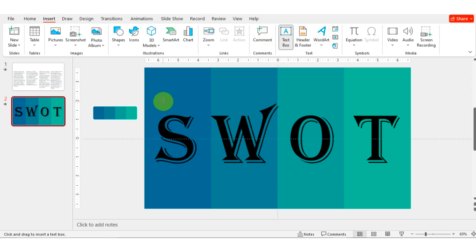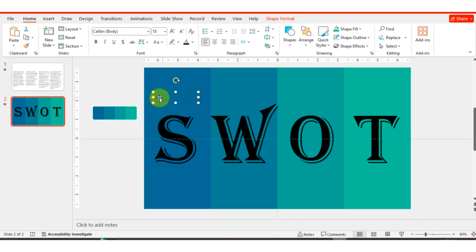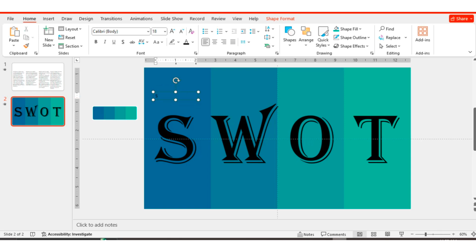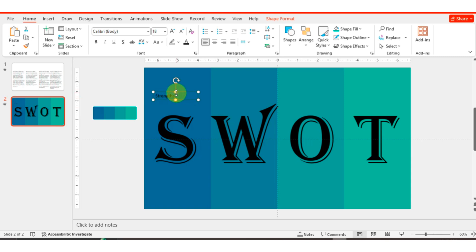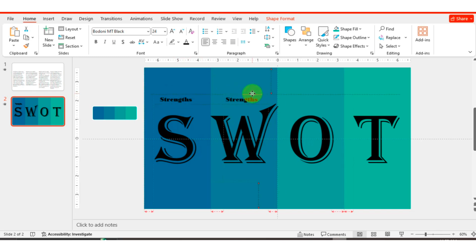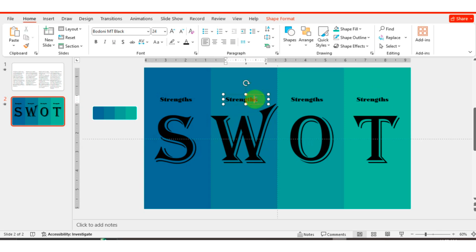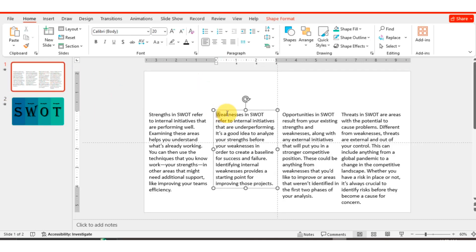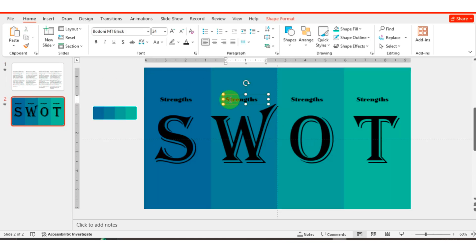Go to Insert and select a text box. Write your heading, change its font style and font size, and place your heading above the letter. Duplicate with Ctrl+D. Now write each heading name, starting with its first letter. Let's do this quickly.